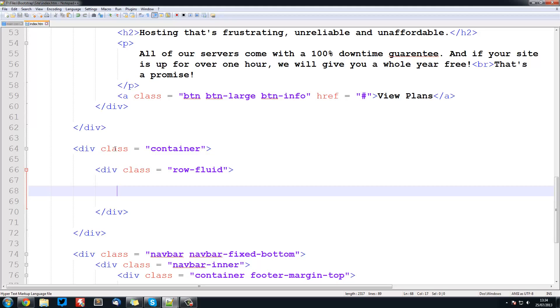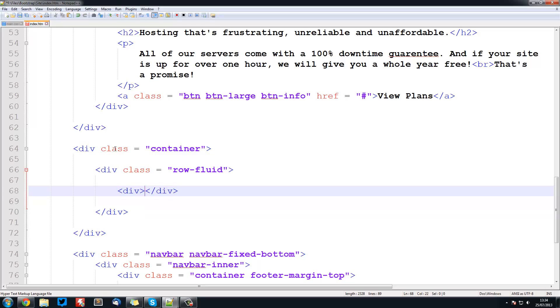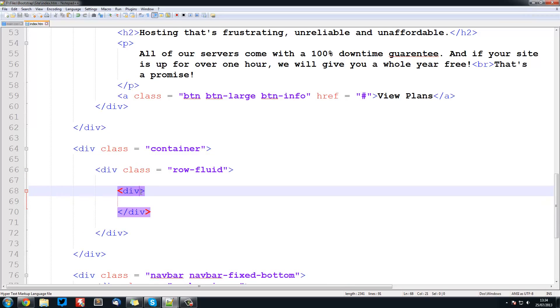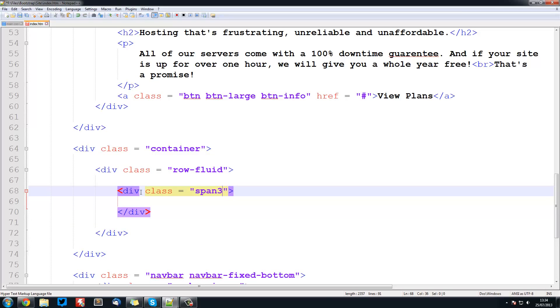Inside here is where we're going to have each grid. So a grid is a div with a class. I said that they add up to 12, so we do div class equals span and then the number which has to go inside 12. For this case we're going to be using span 3. If all of them are span 3 we can fit 4 in there because 3 times 4 is 12.